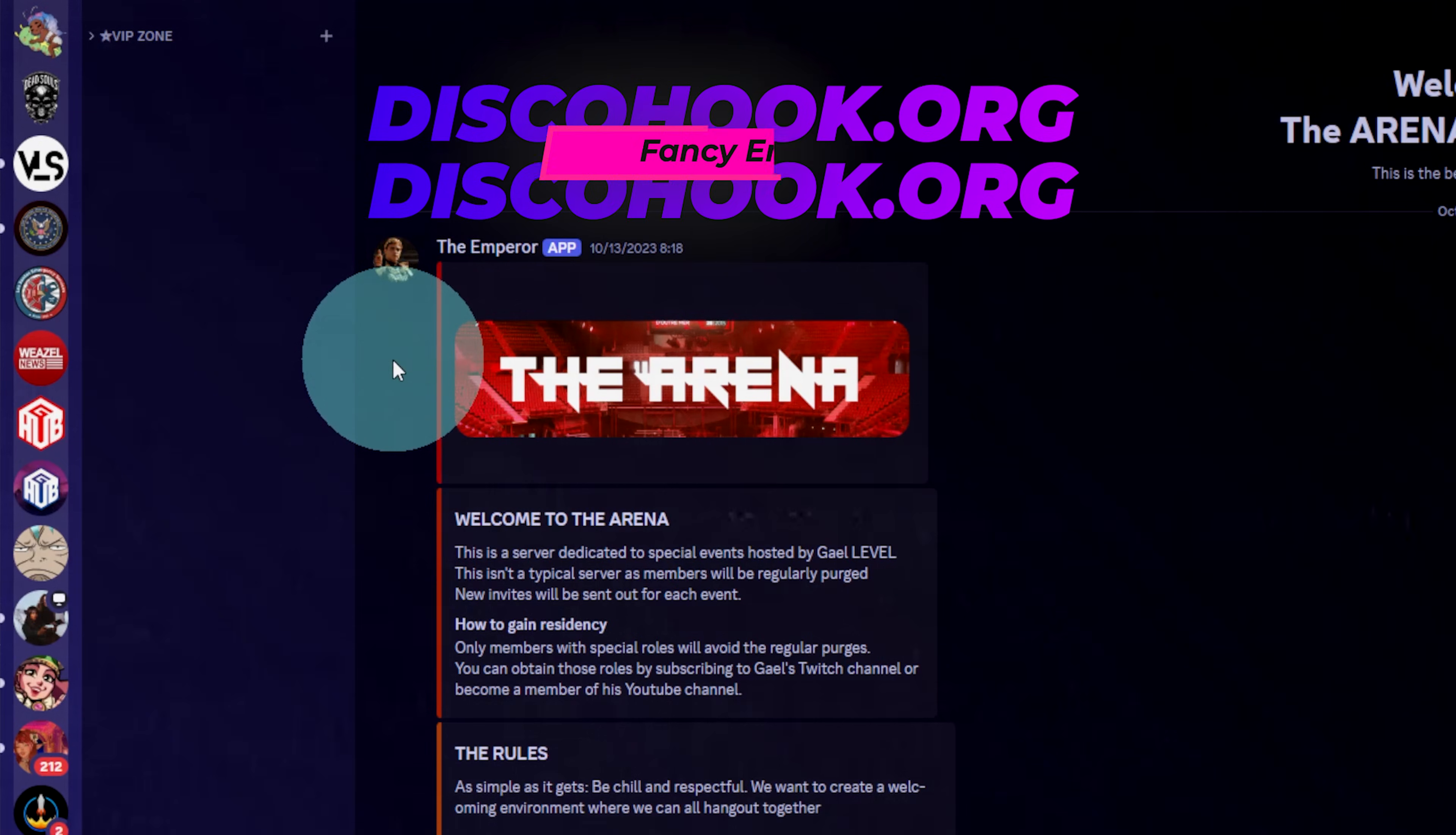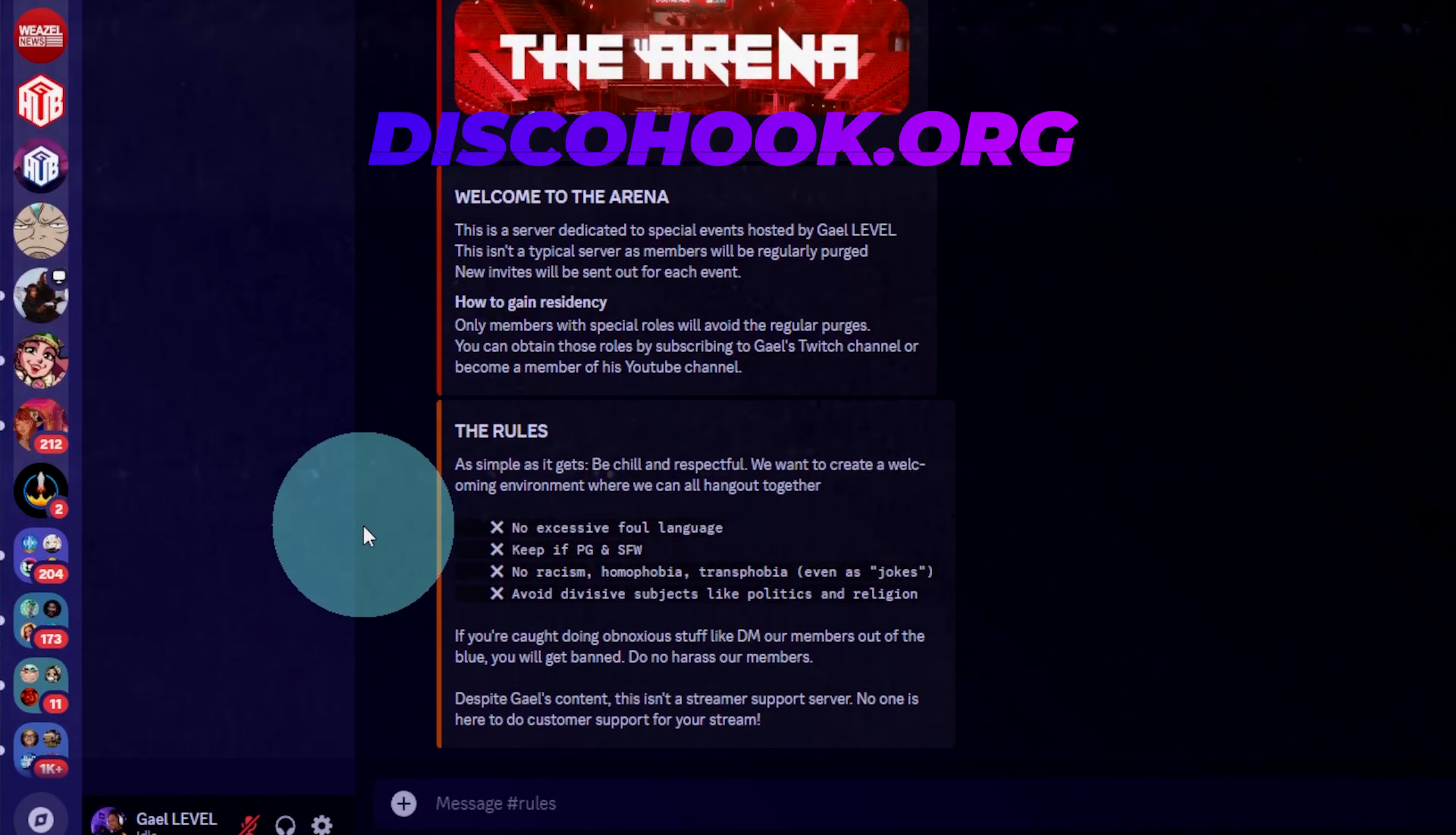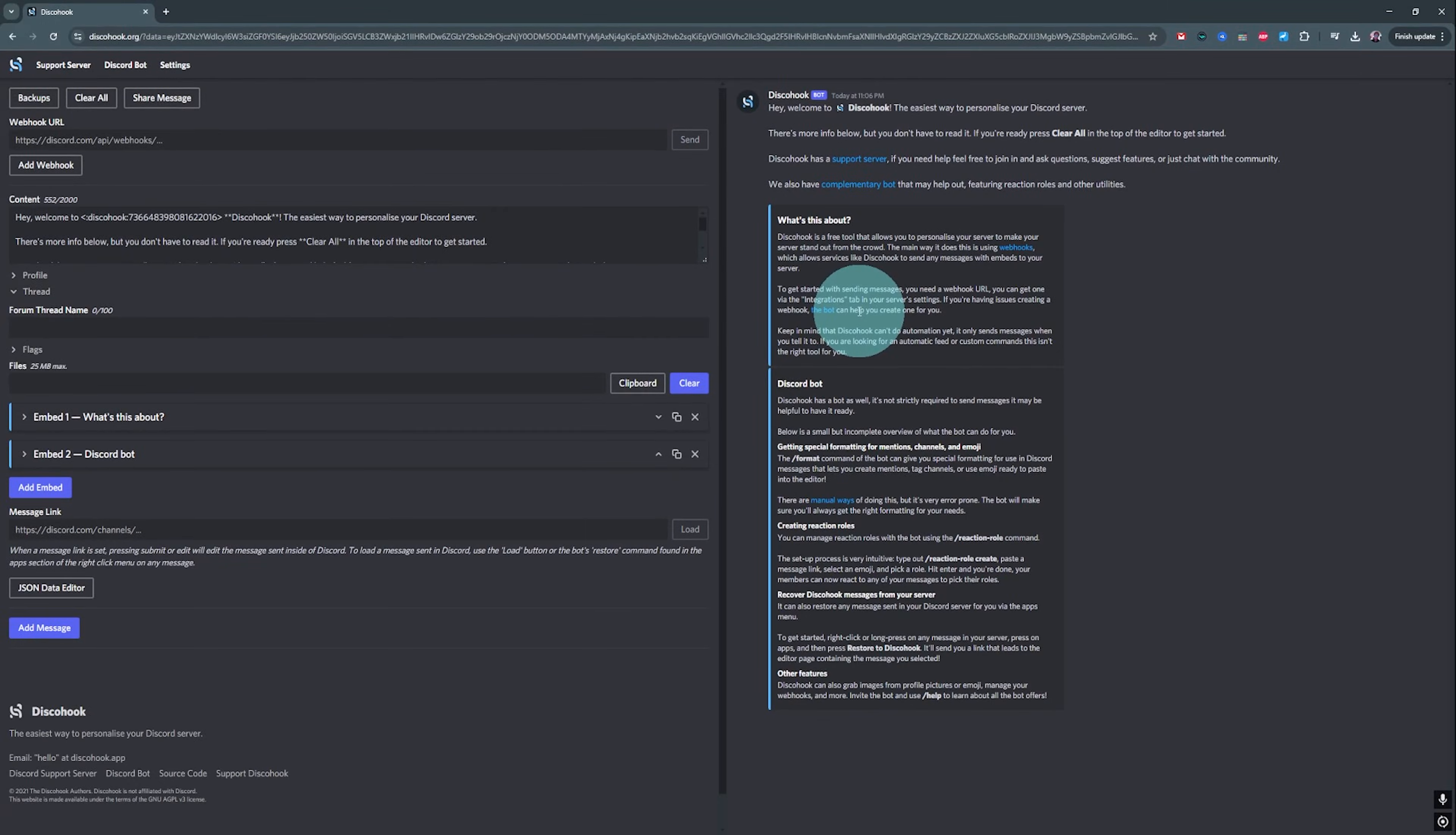For your announcement channels, if you ever want to do fancy embeds like that, you need to use something called disco hook. It basically allows you to make posts like this, which makes it look more official.